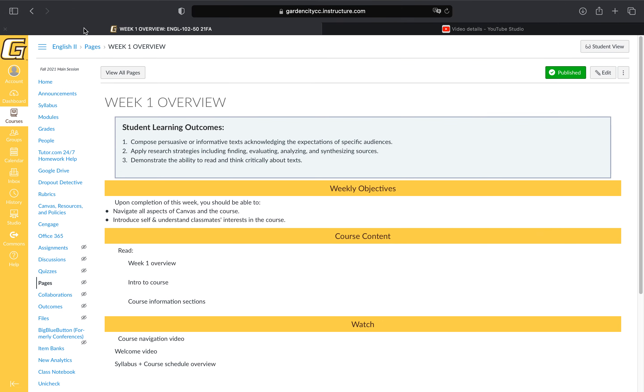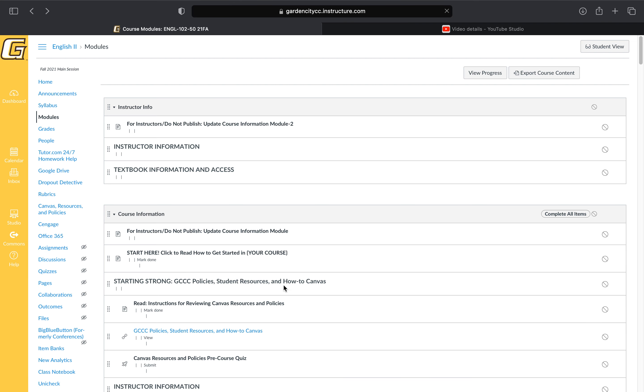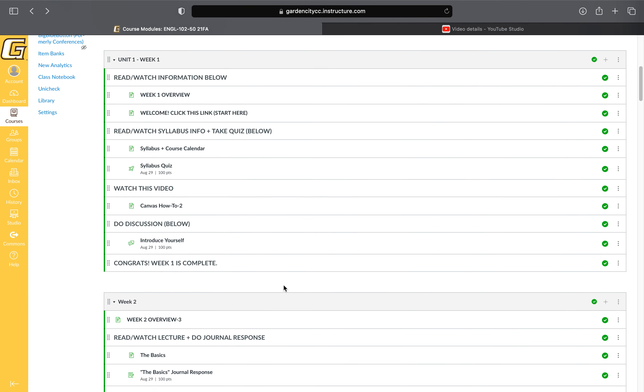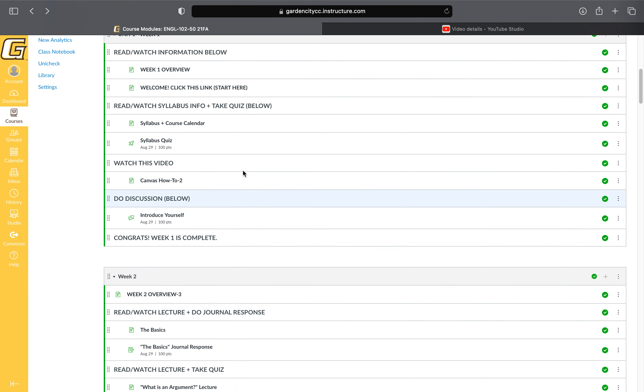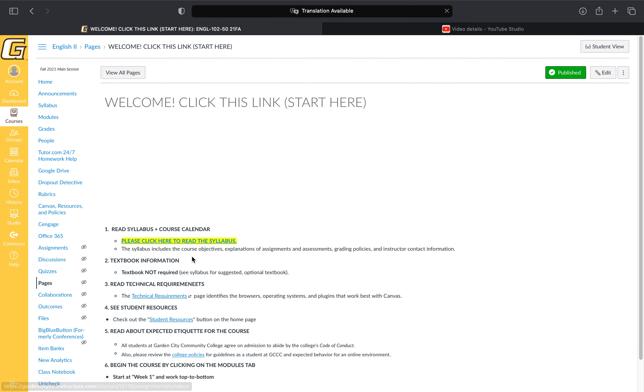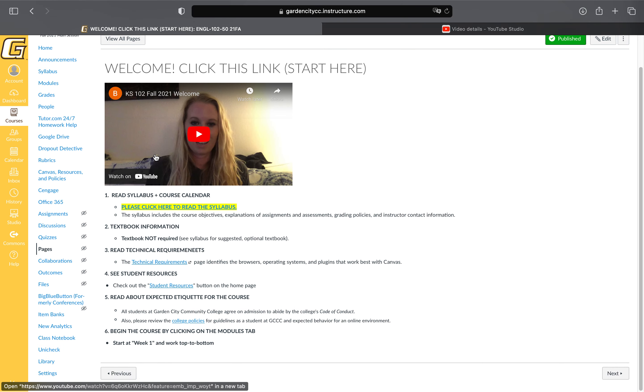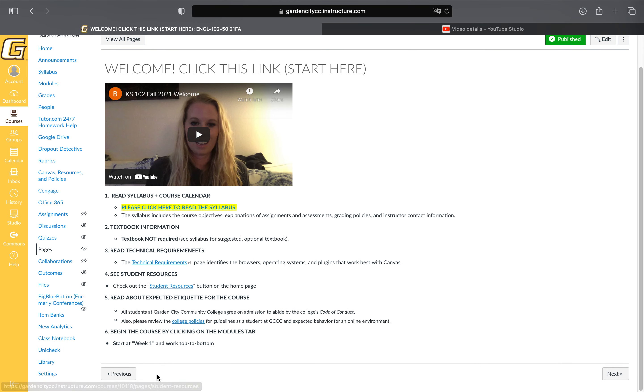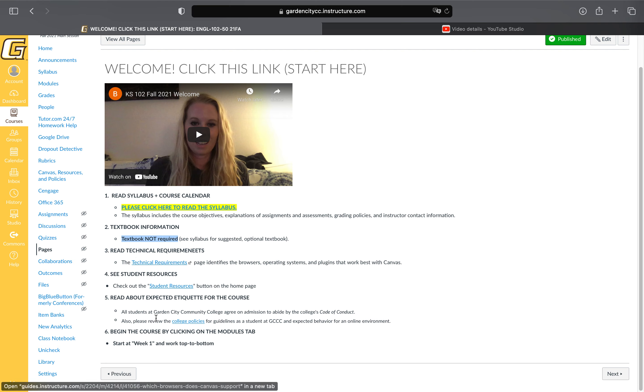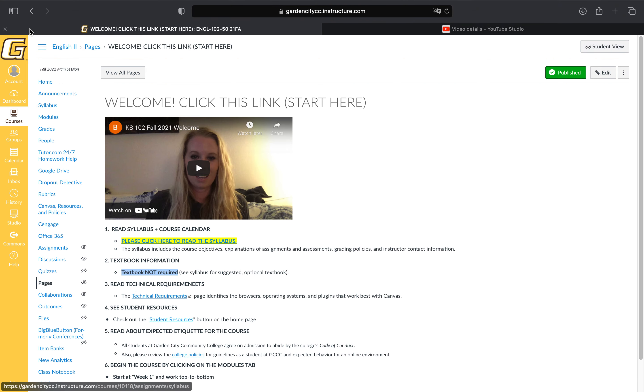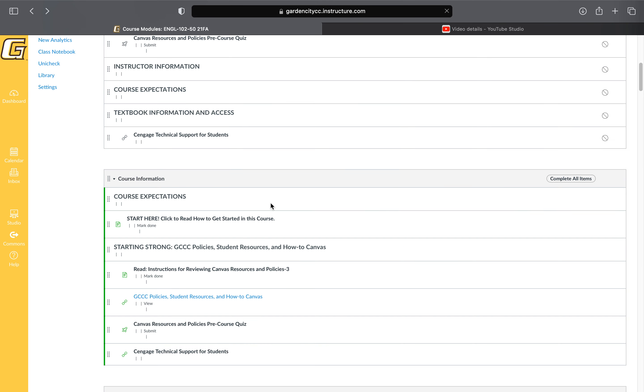I'm going to click this welcome link and there will be a video here. Follow the instructions: click here to read the syllabus, look at the textbook information—which again, the textbook is not required—read the technical requirements, etc. Then as you work through, you'll come back to the modules tab.